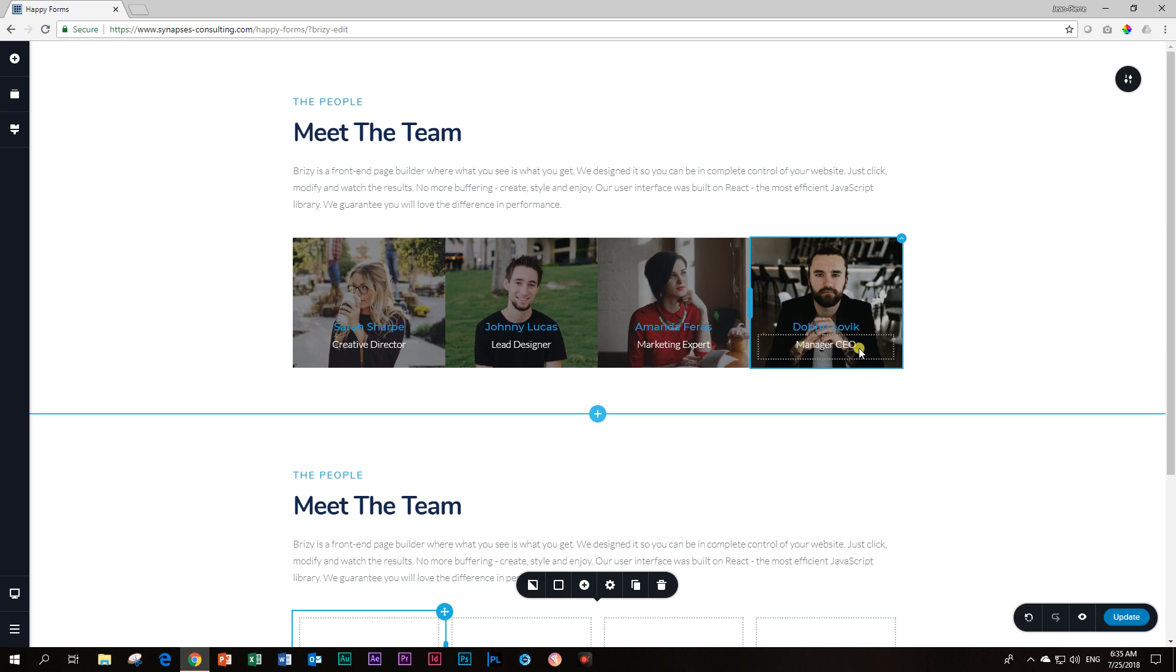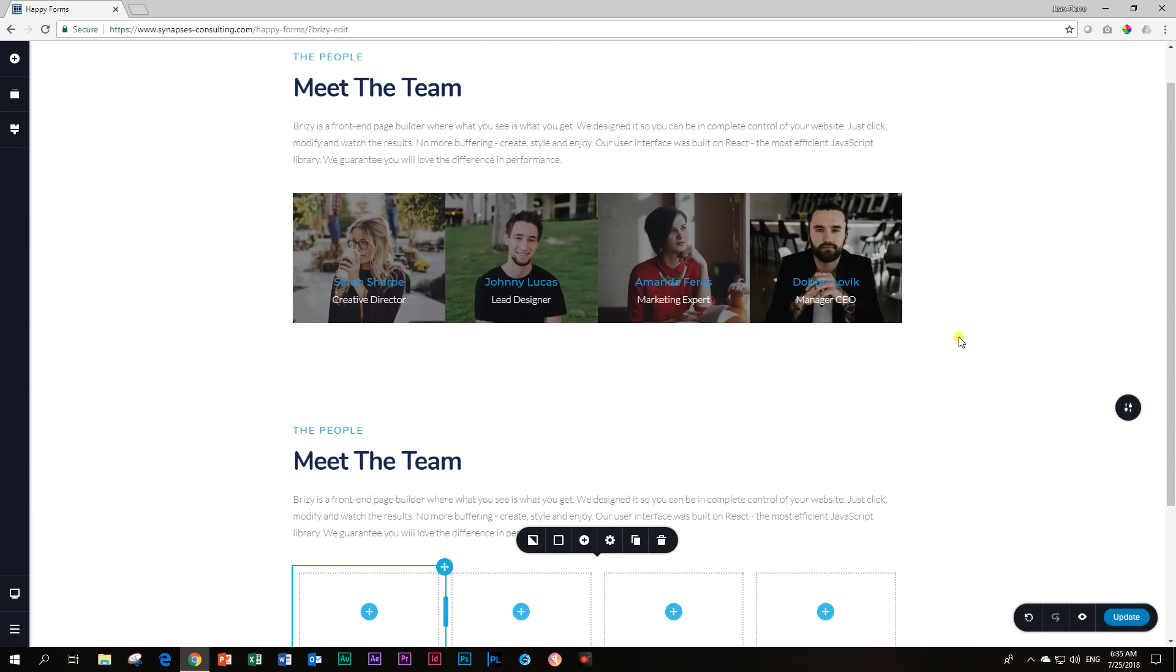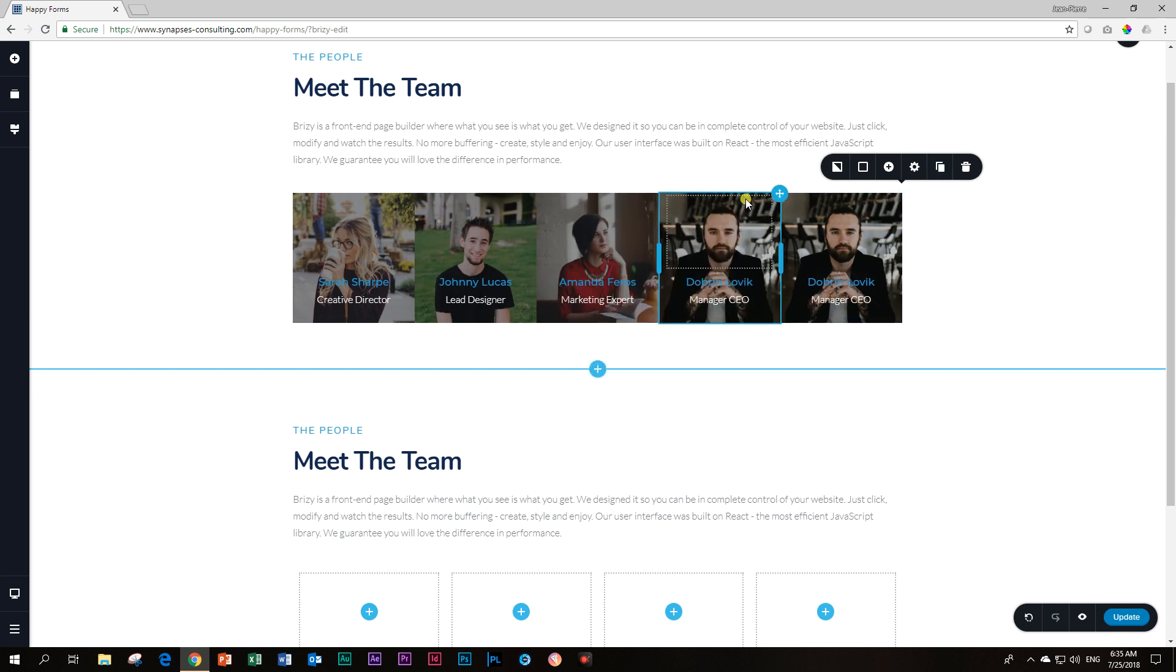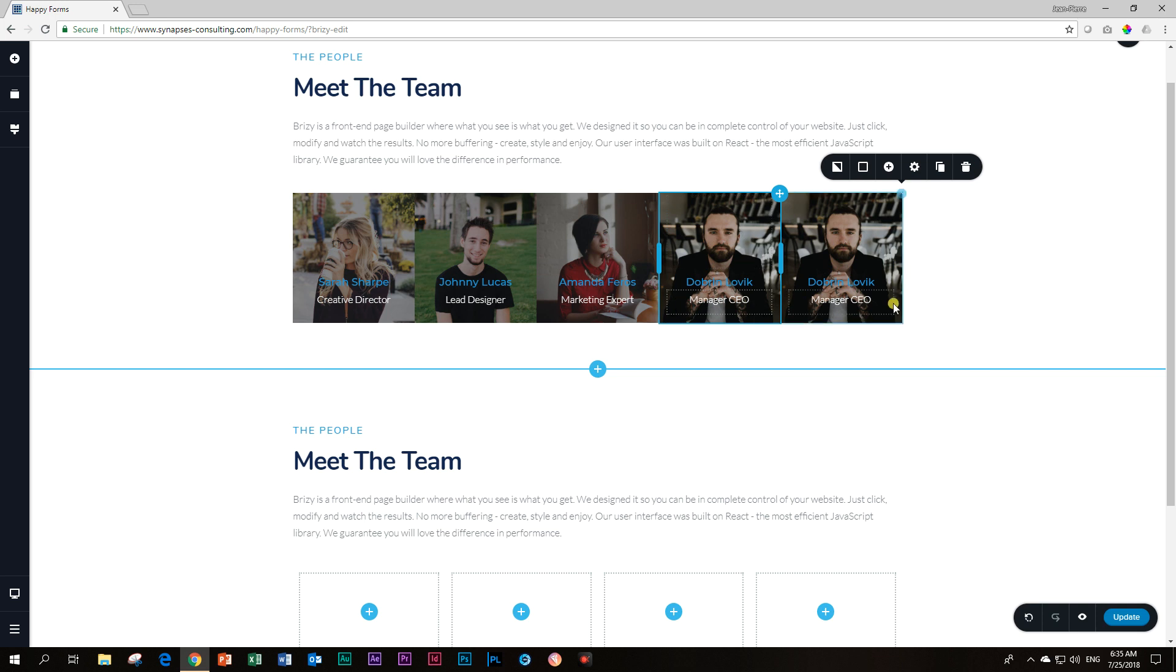If I click on Dobrin, I cannot clearly see the blue. If I click on him and I duplicate, Brizzy is going to duplicate the column and all the contents inside. So now we have a double ganger, two CEOs. Very confusing setup at that company. Let me delete it. It duplicated it exactly.